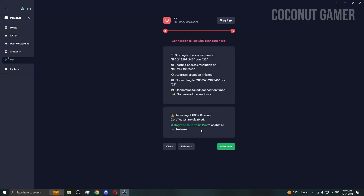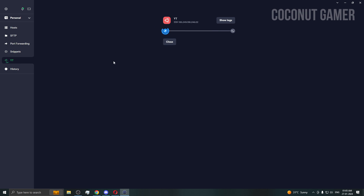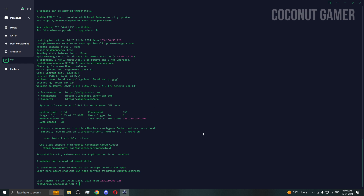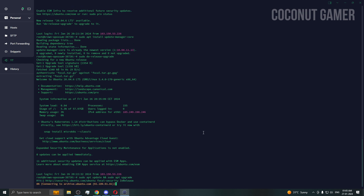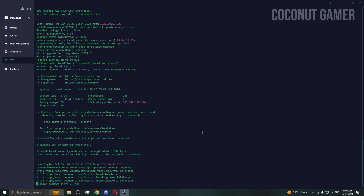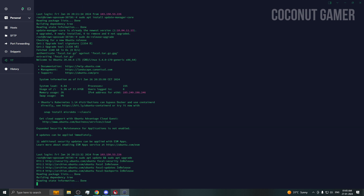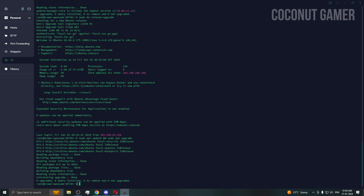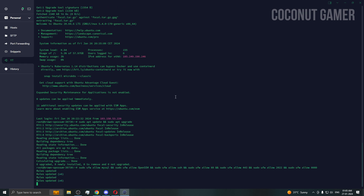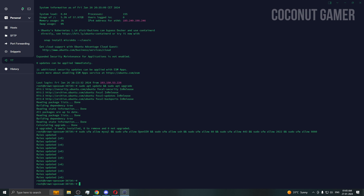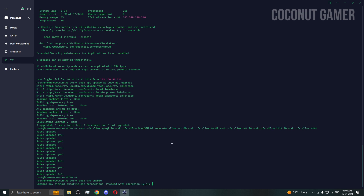After the restart, reconnect to the server. Once connected, run 'apt update' and 'apt upgrade' to check for any remaining updates. We don't have any pending updates. Now I'm going to open the required firewall ports and enable them. We are done enabling the ports.